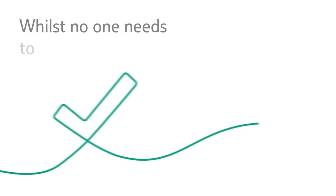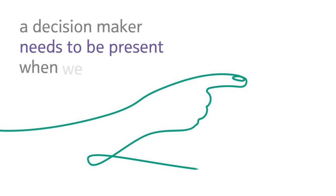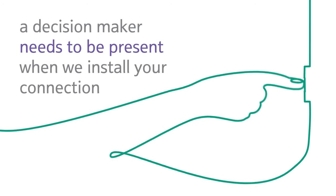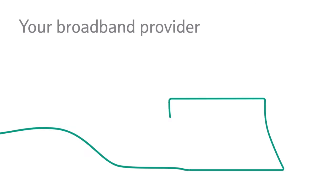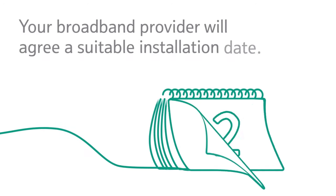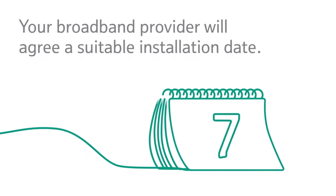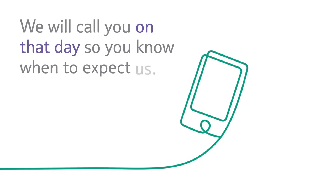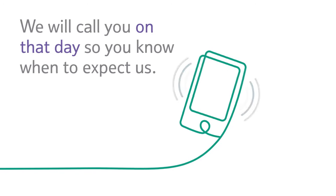Whilst no one needs to be in for this, a decision maker needs to be present when we install your connection. Your broadband provider will agree a suitable installation date. We will call you on that day so you know when to expect us.